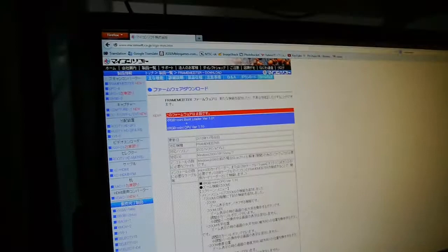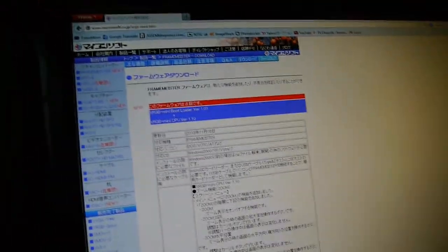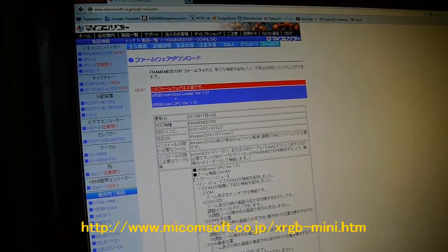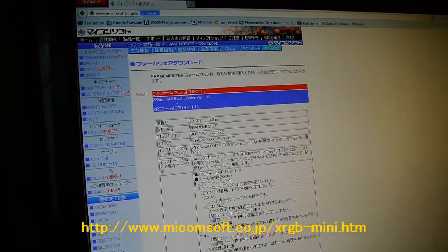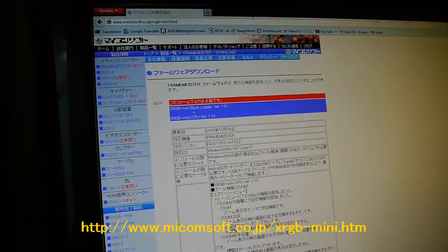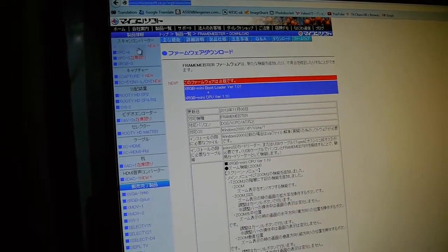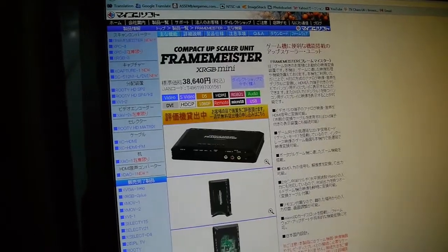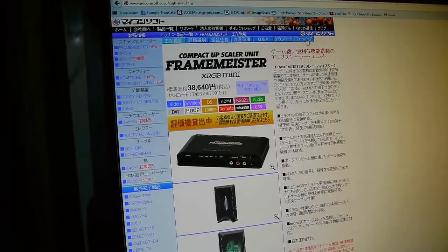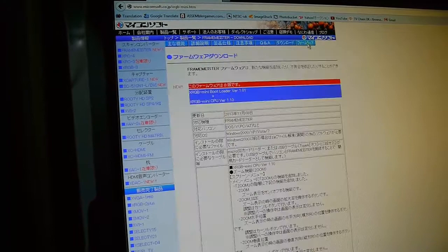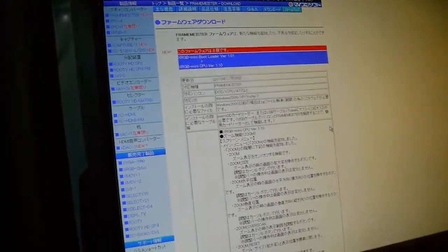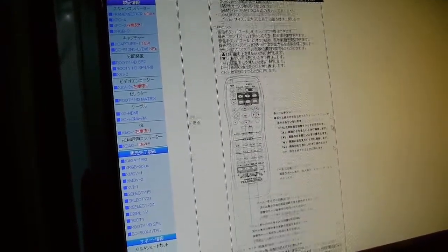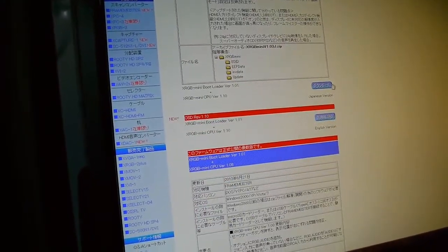And what you want to do is go to the official MyComSoft homepage, URL is up there, here we go, where's my mouse gone, here it is, you want to go up there, go to the Framemeister section which is here, OK, click on here which is firmware, and then what you want to do is scroll down until you see the download button.